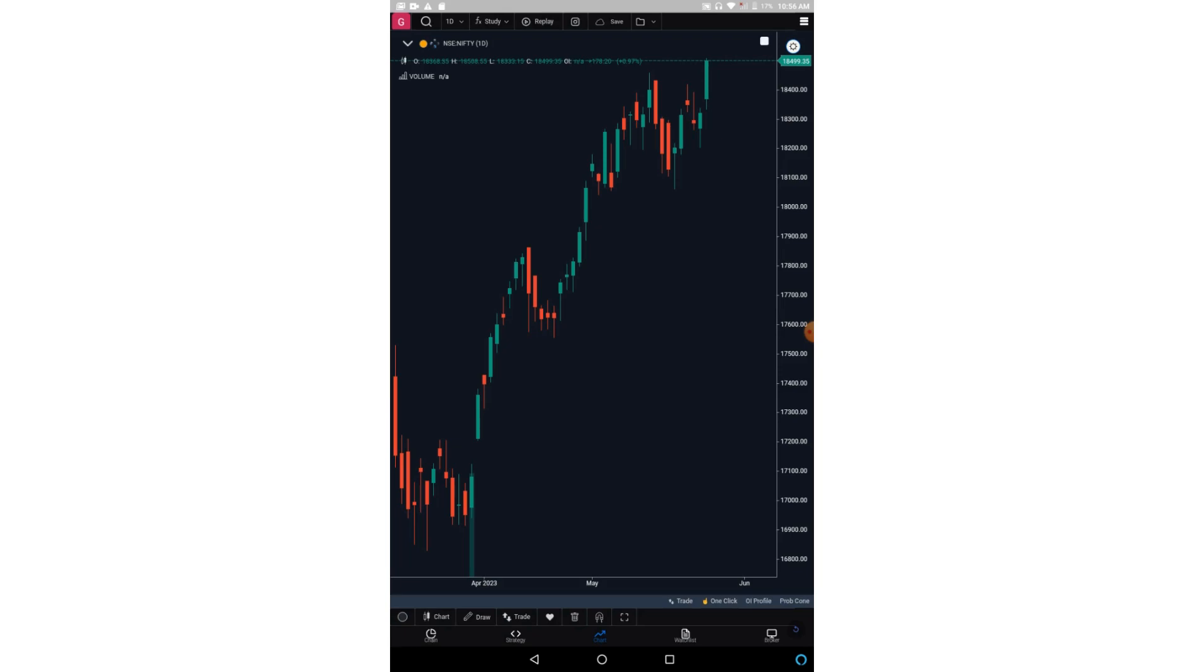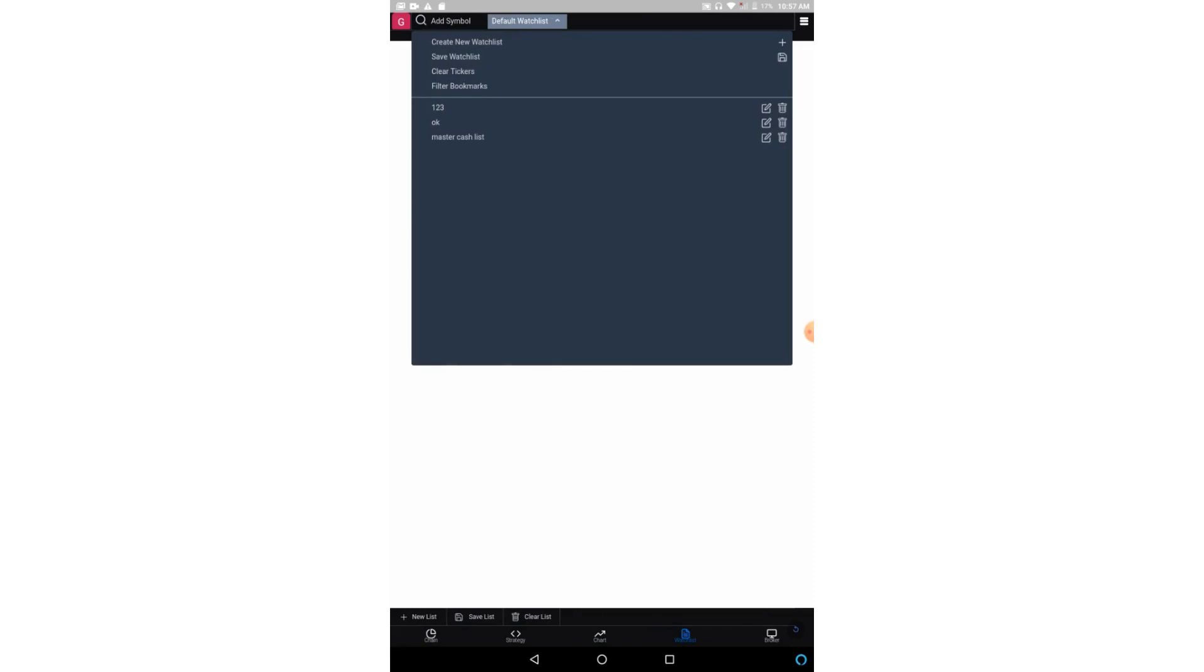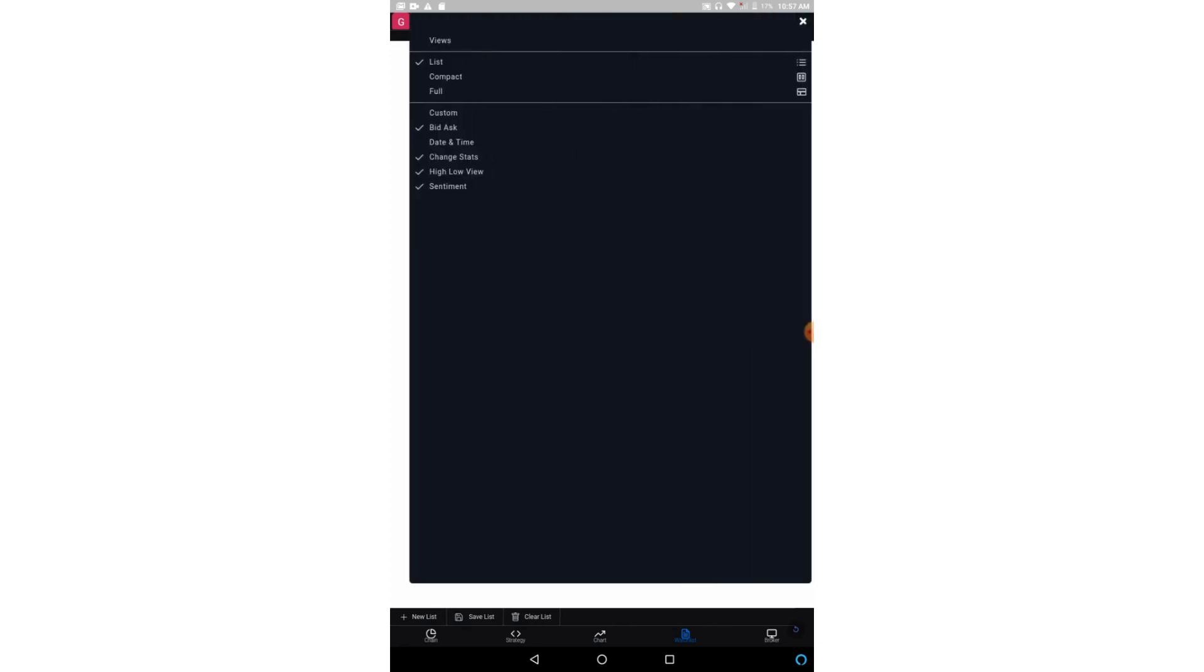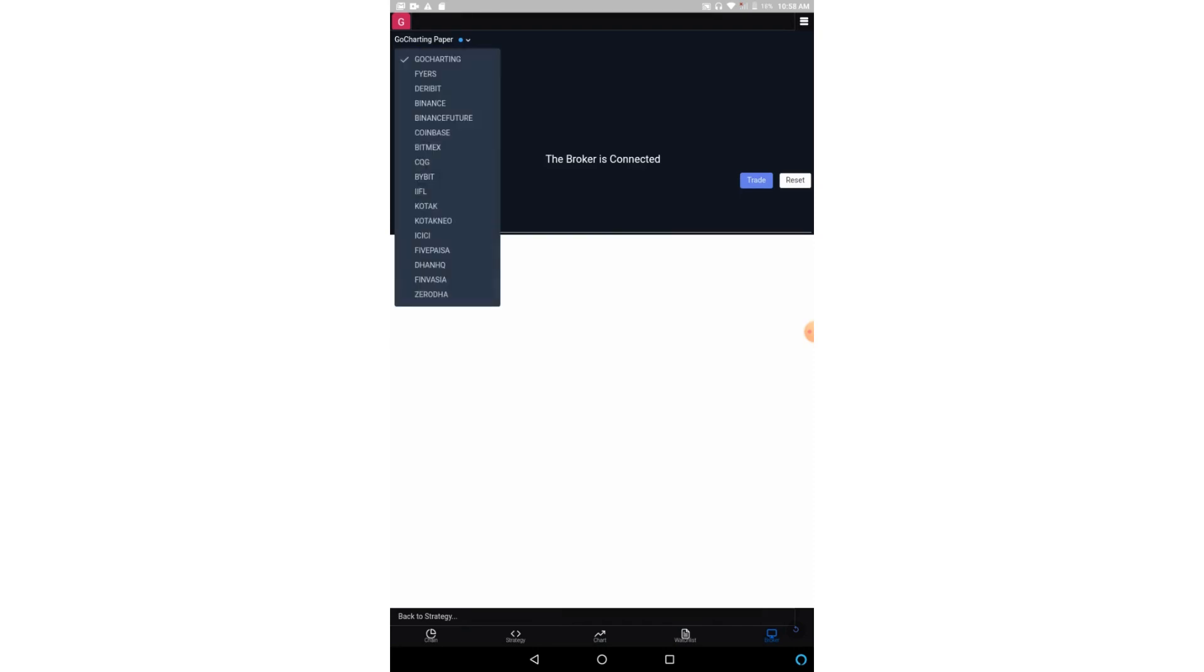This option is going to give you a watchlist. So from here it will show you the number of your watchlists. You can also create new watchlists, you can save new watchlists, and these existing watchlists will be shown here in the bottom. And if you click on here, it will give you what kind of views you want: in the list form, or in the compact form, or in the full form. You can have it. And from this broker option, you have multiple broker options. You can select a broker and put your ID and passwords. Thank you guys.